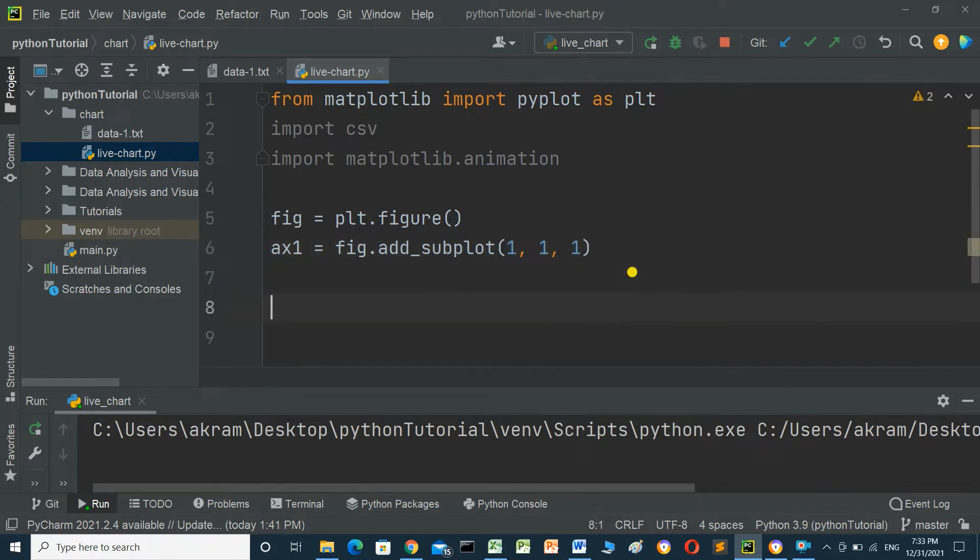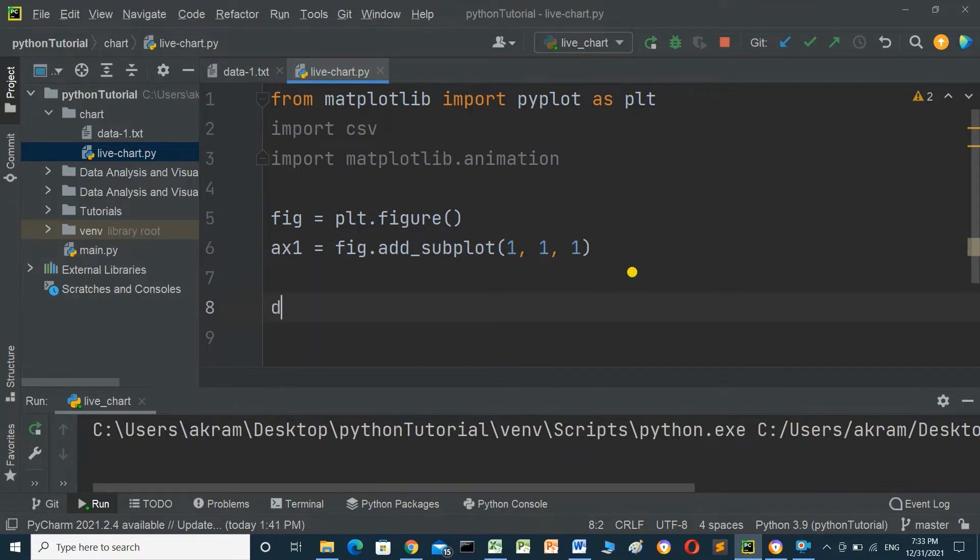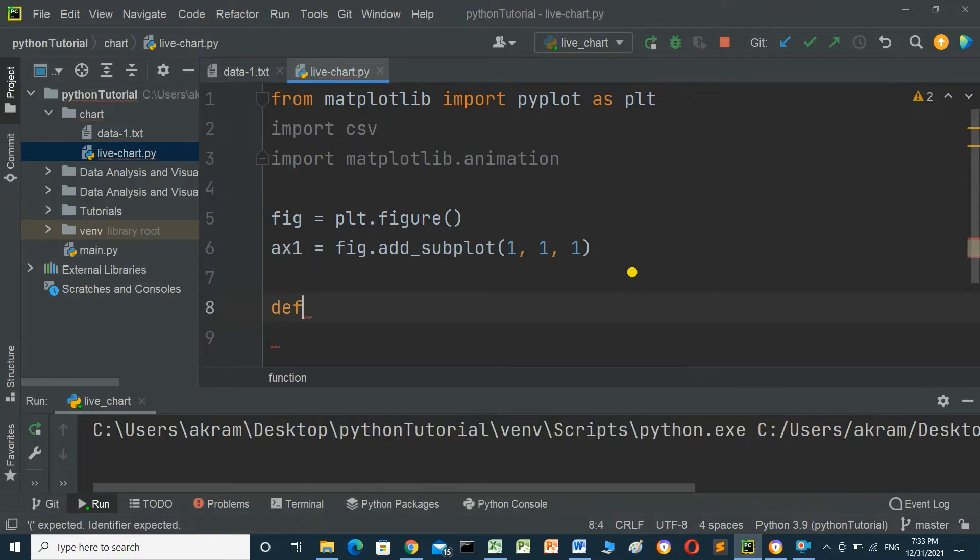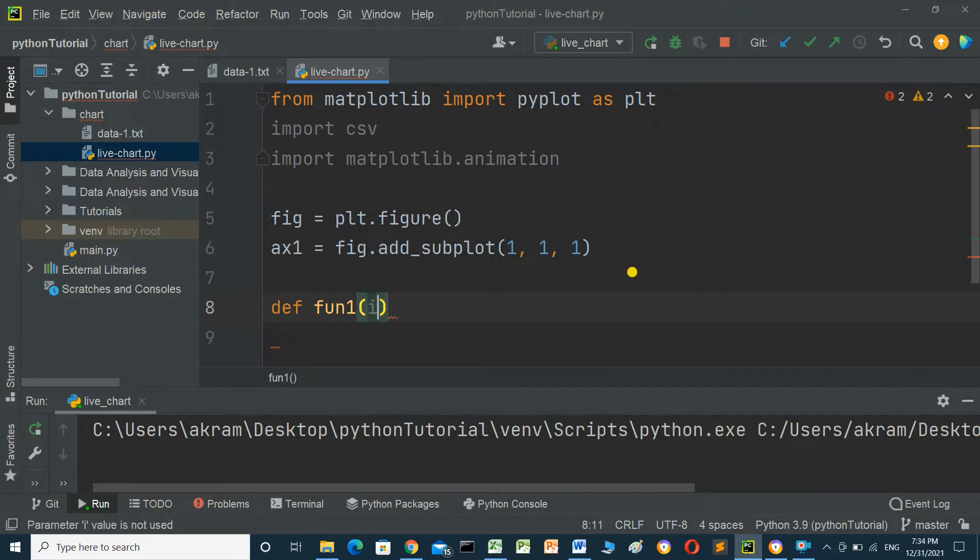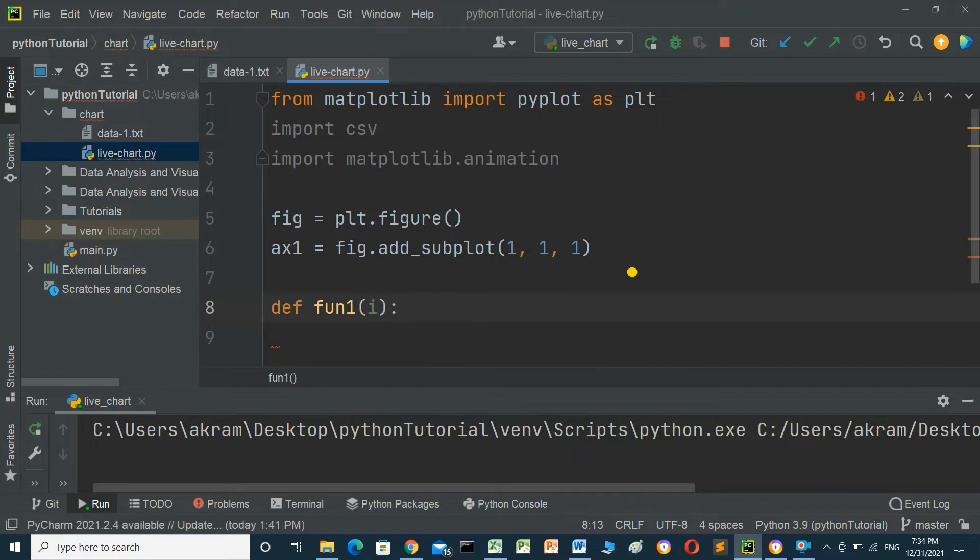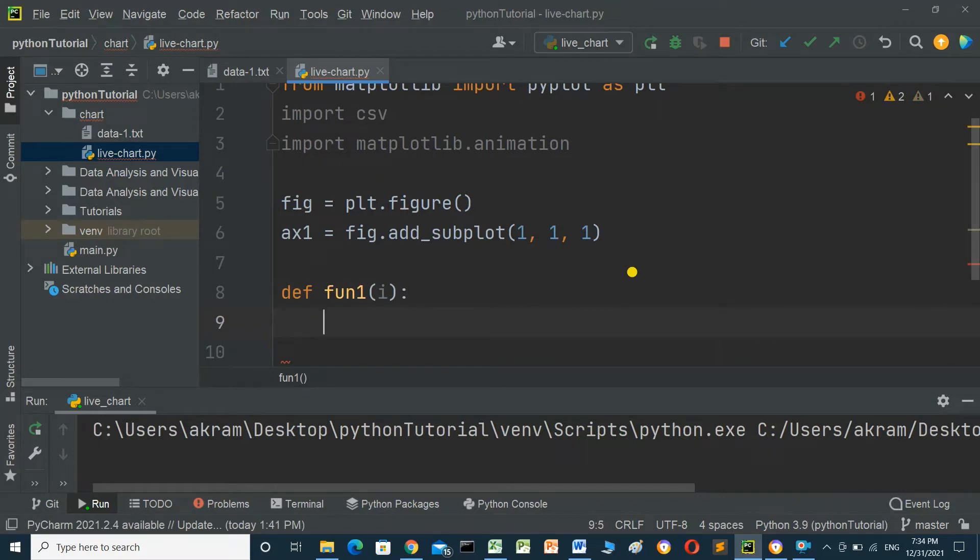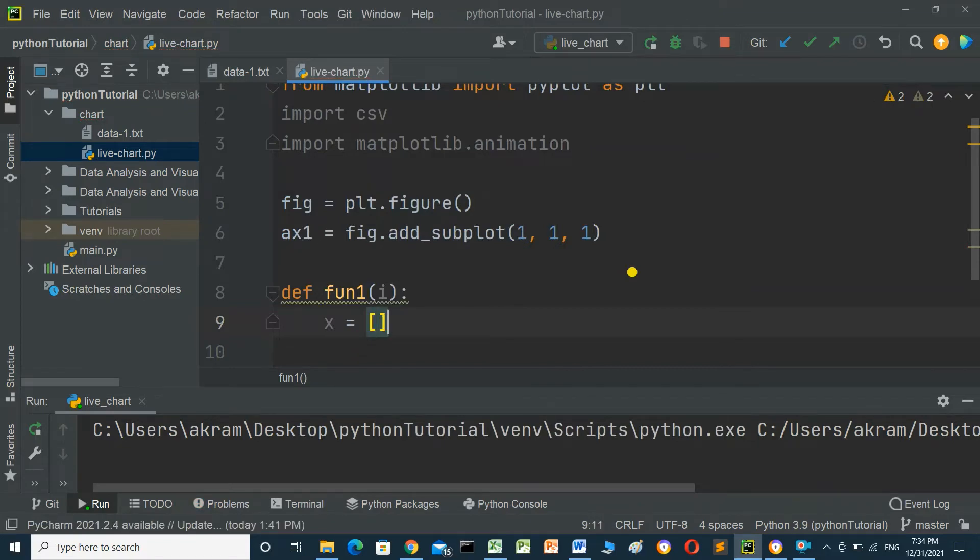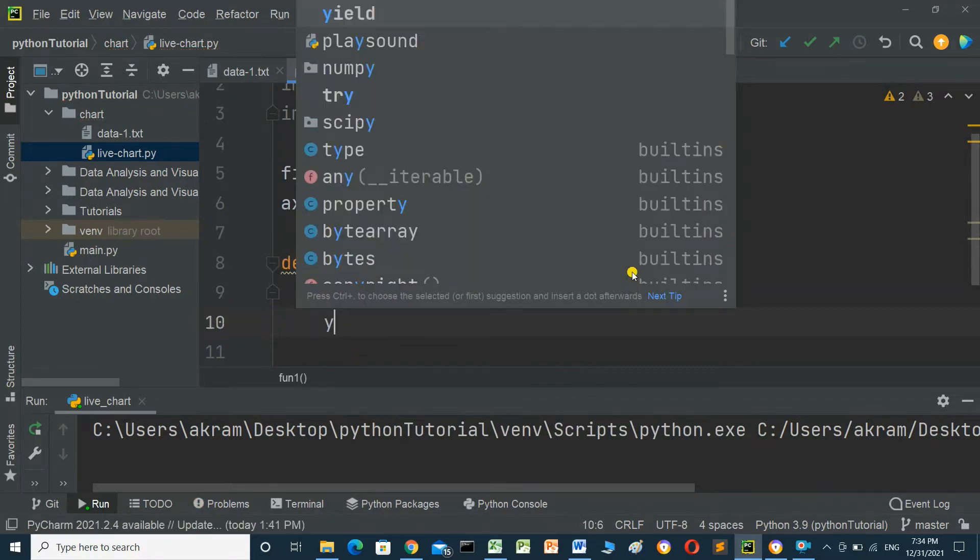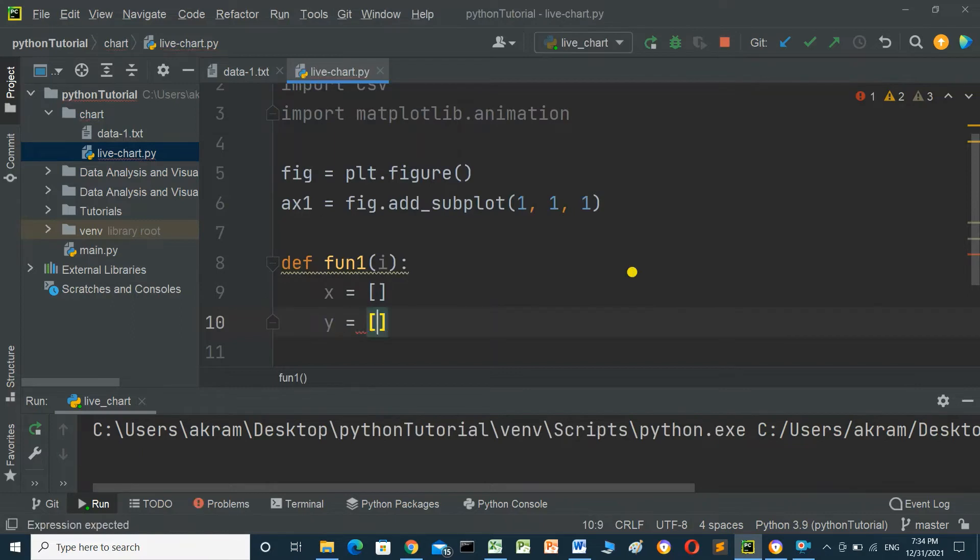Define a function called func1 with parameter i. Inside this function, define two empty Python lists named x and y.